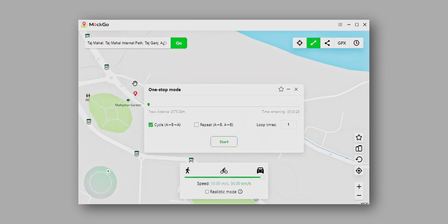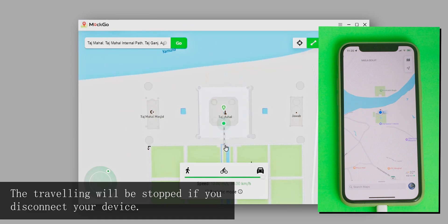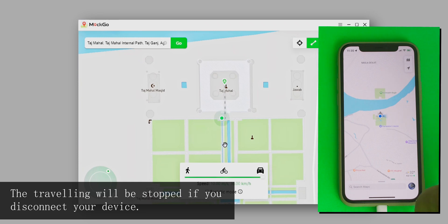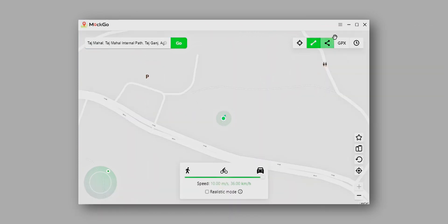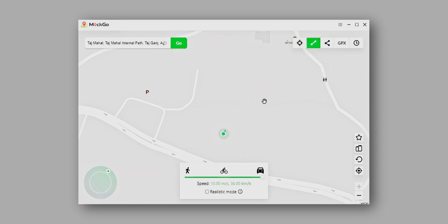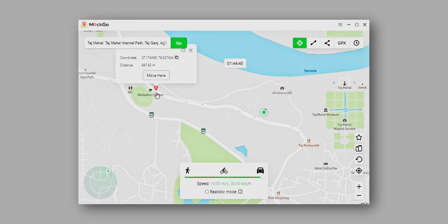For two-spot mode and multi-spot mode, select the locations on the map where you want to move, then choose 'Move Here.' From the dialog box, choose the type of movement you like and the number of times you want the movement to repeat. After that it will start the movement, and using the speed control you can control the speed of your travel. However, there is a problem with two-spot and multi-spot modes — you cannot select the starting location directly. To work around this, first switch to teleport mode and teleport to your desired starting location, then switch to two-spot or multi-spot mode.